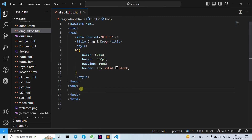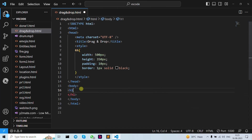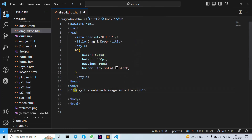We give the style the id 'a' for our border. Let's create a division here and write down an h1 tag. Let's write 'Drag the image' — let's take this as an example using the Webitech image — 'Drag the Webitech image into the rectangle.'